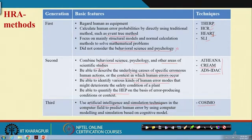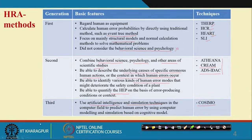Although so many techniques are available, we will not discuss all of them. Today we will see THERP and HEART — how they are developed and what their uses are. They are essentially simple to use, but if you consider the development phase, they are particularly very laborious.